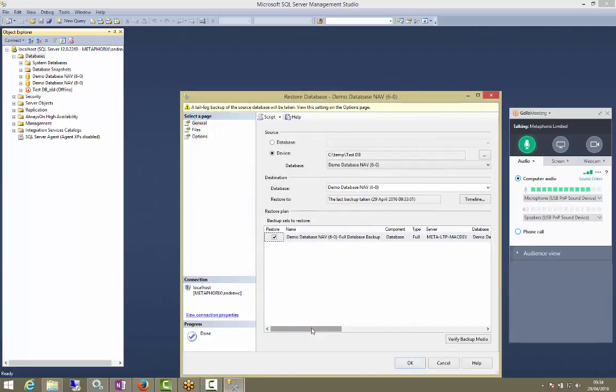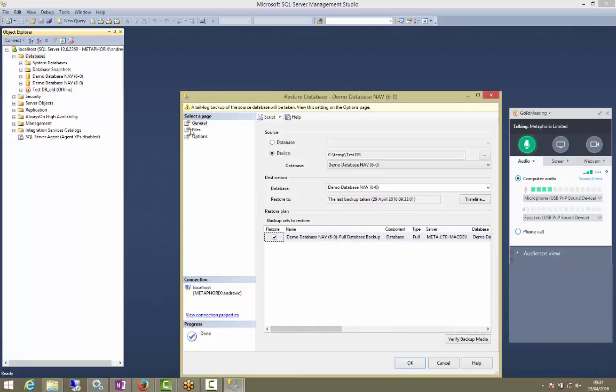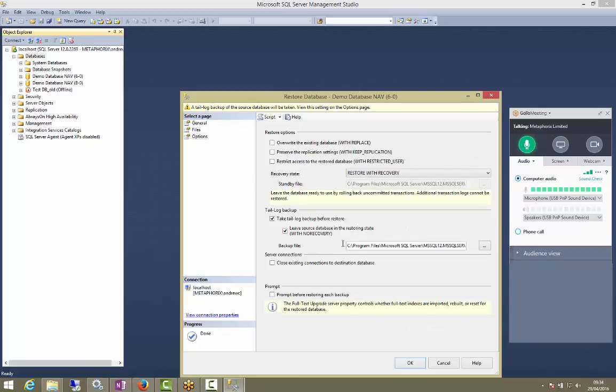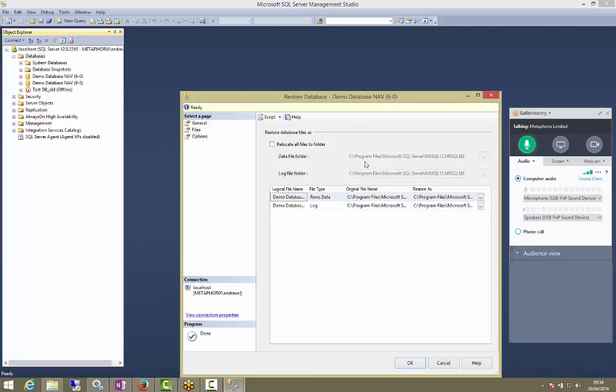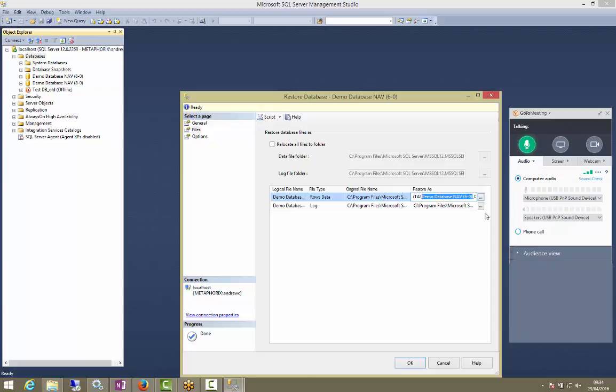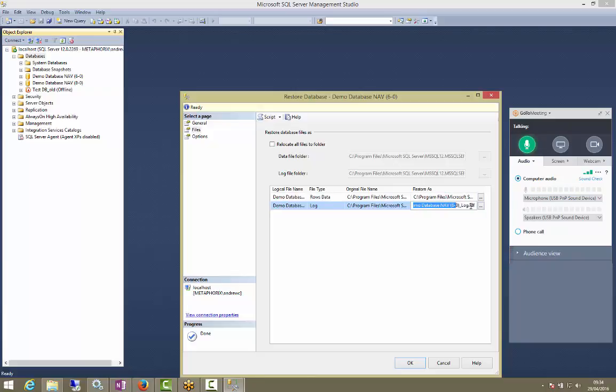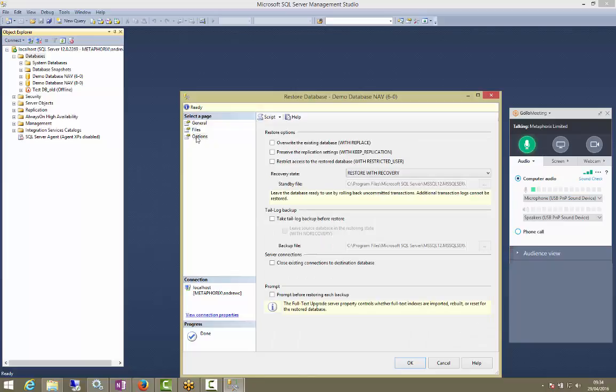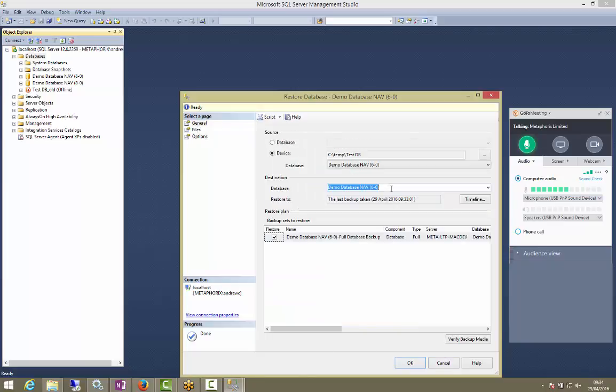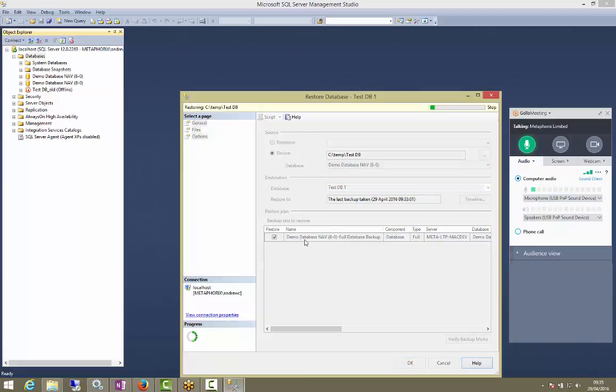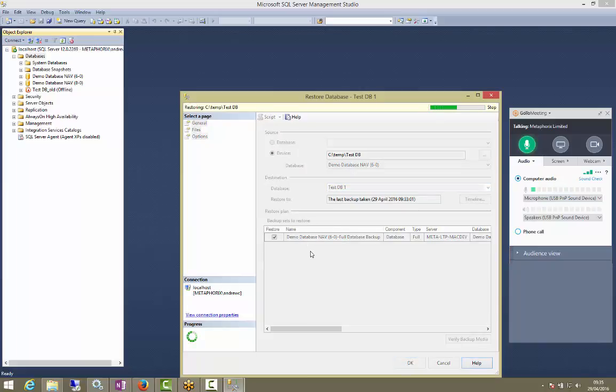Now what it's done is it's picked up. There's a backup set in there. If we go and take off tail log. We don't need that. And restore as. We're going to go make sure it's called something different. Testdb. Let's call it that. Testdb1. Let's make sure it's unique. And we'll do the log file as well. So if we press OK, that will go and create this new database. And we need to give it a name as well. Testdb1. That should be restoring that now.